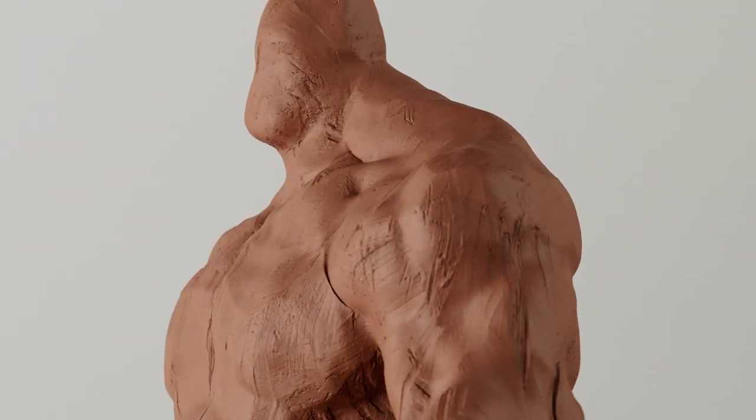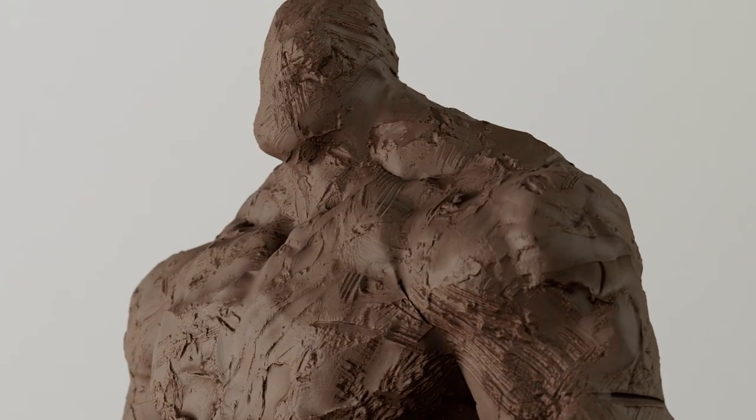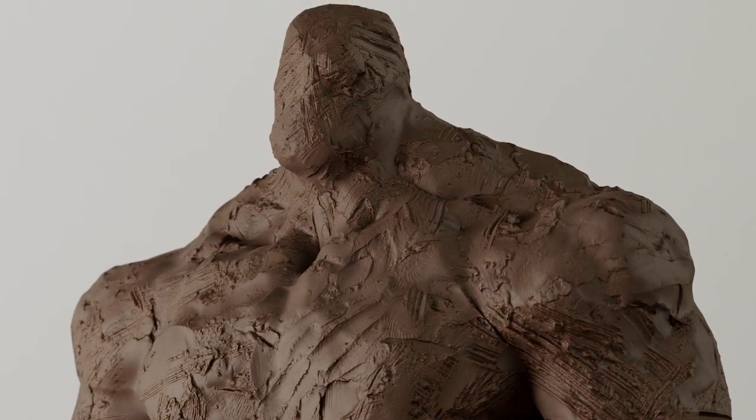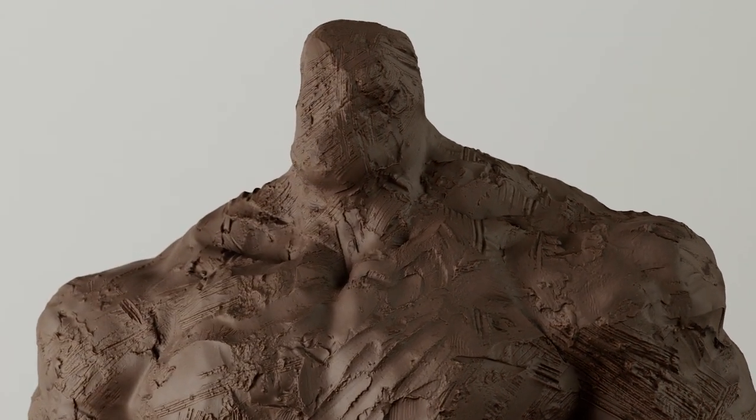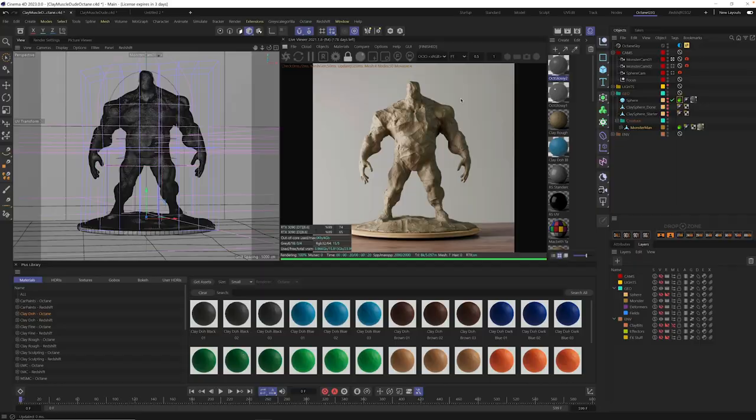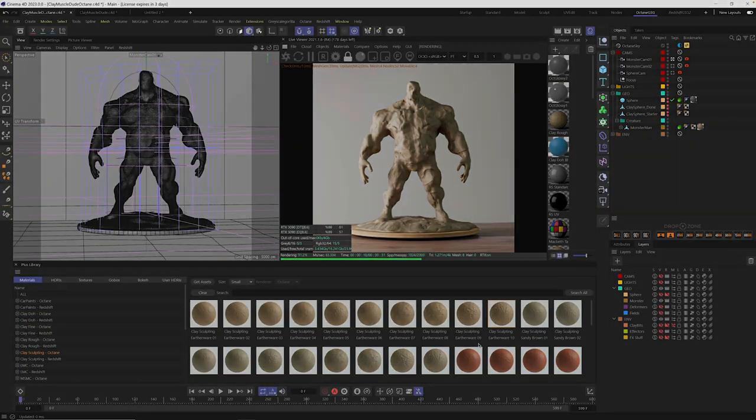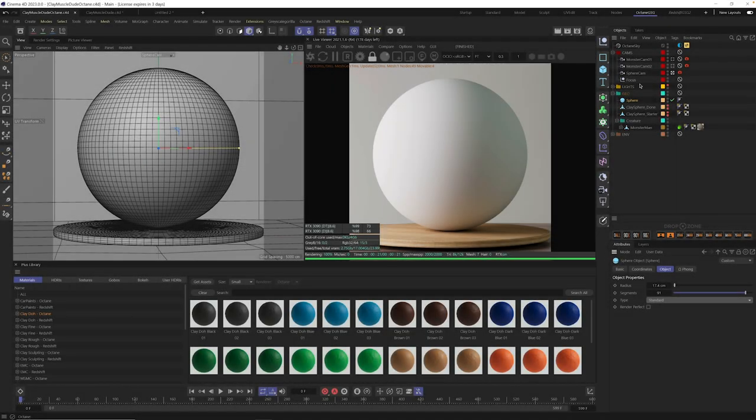Hey, it's Nick here from Grayscale Guerrilla, and in today's video, I'm going to show you how to set up displacement inside of Cinema 4D and Octane. All right, let's get started.